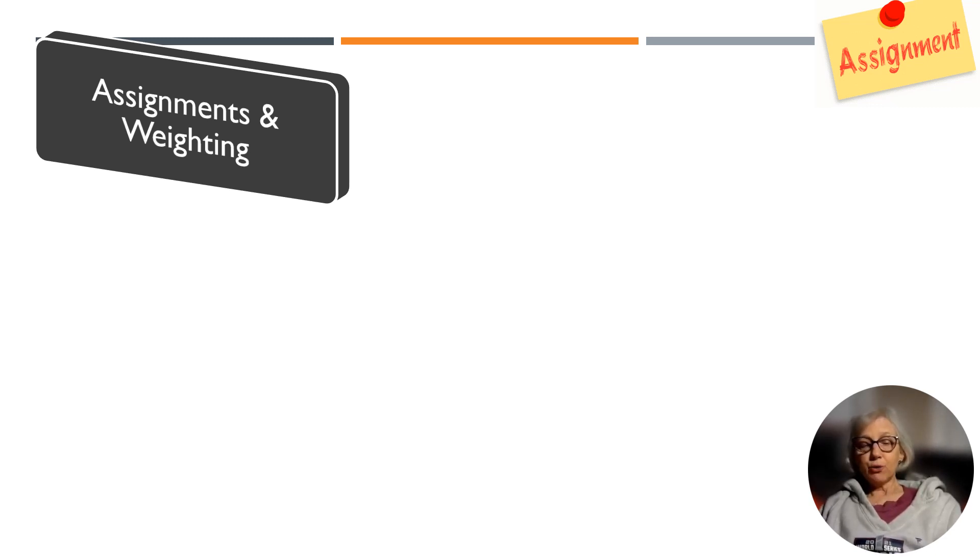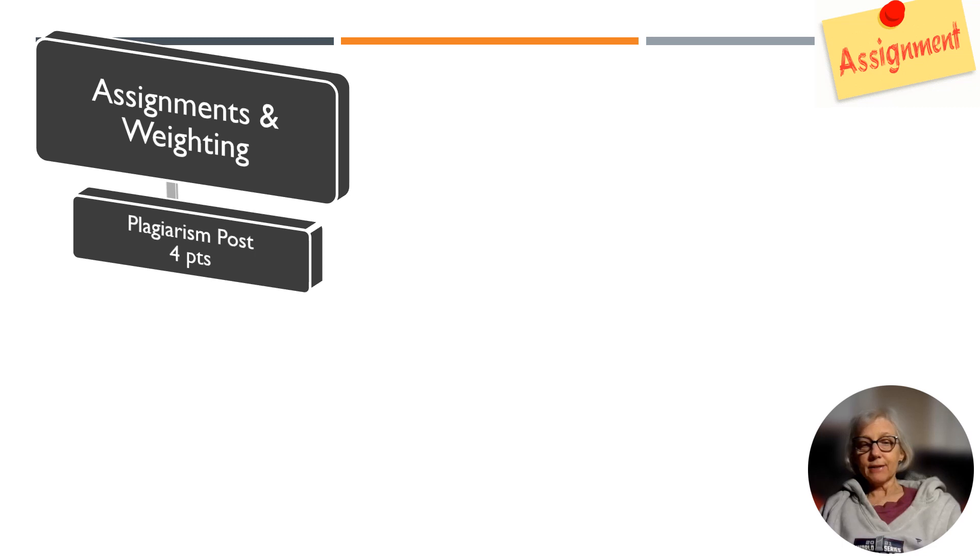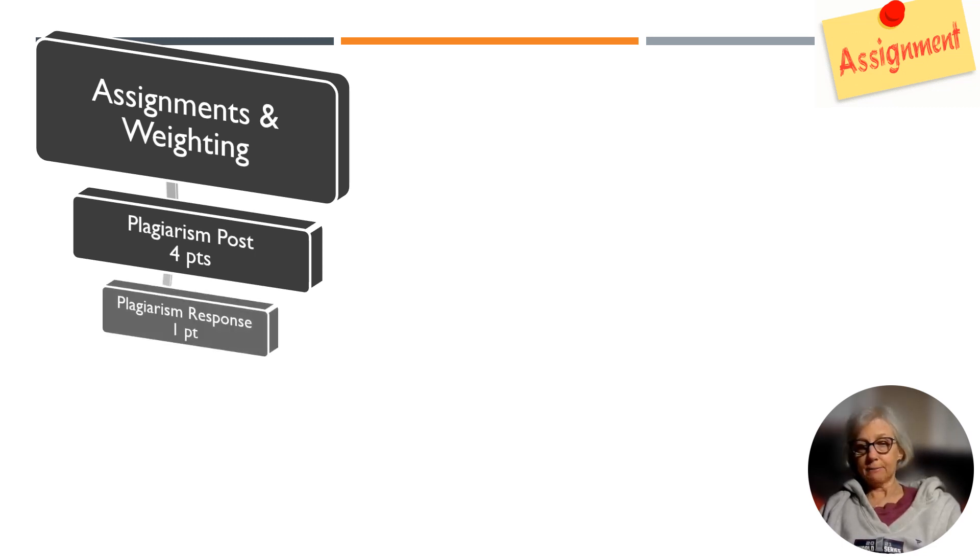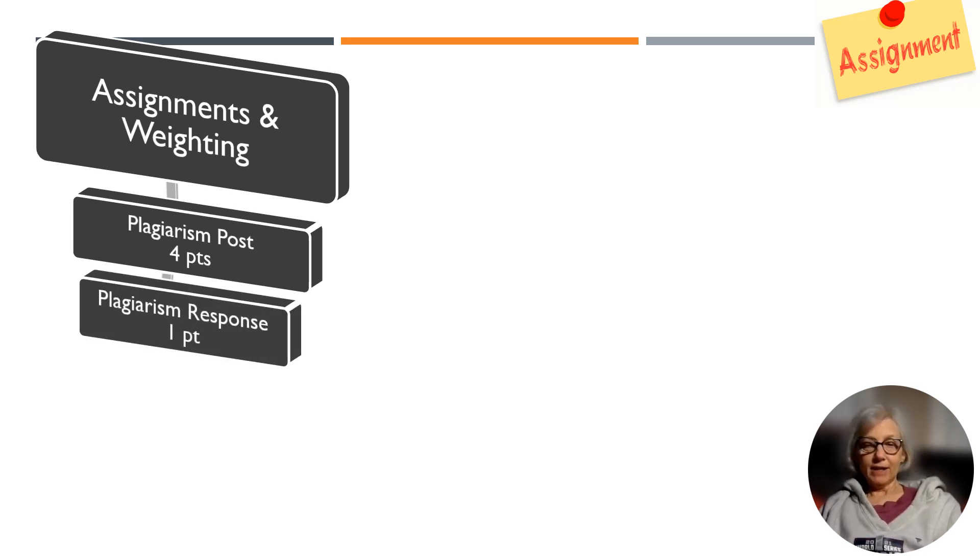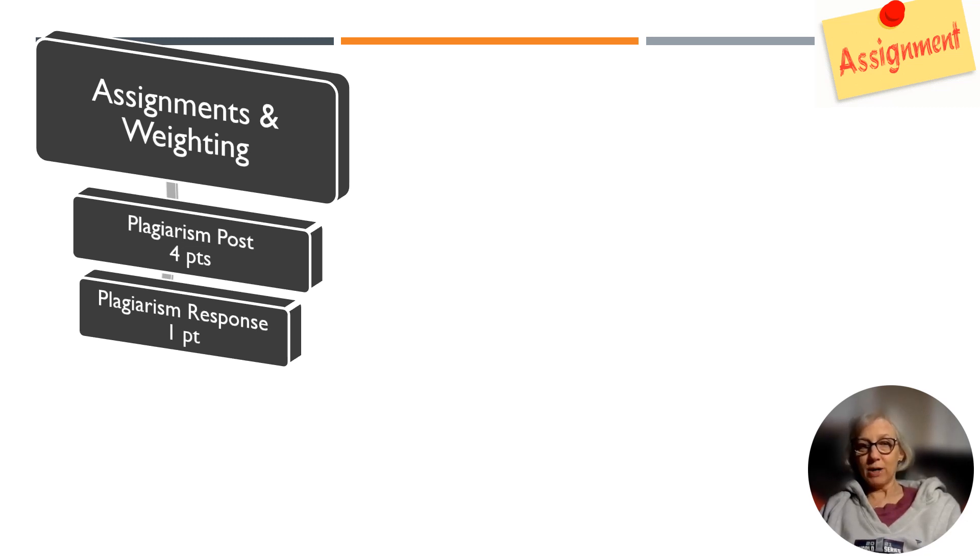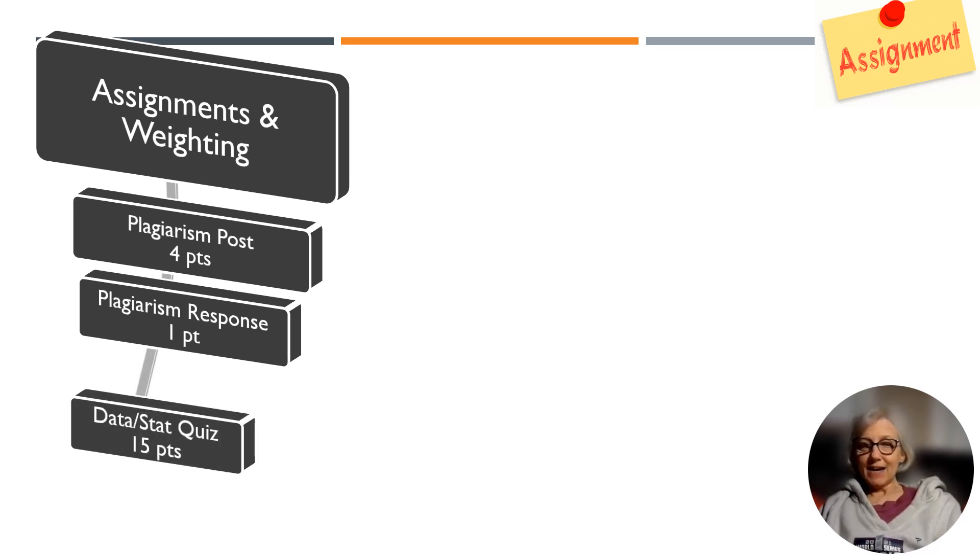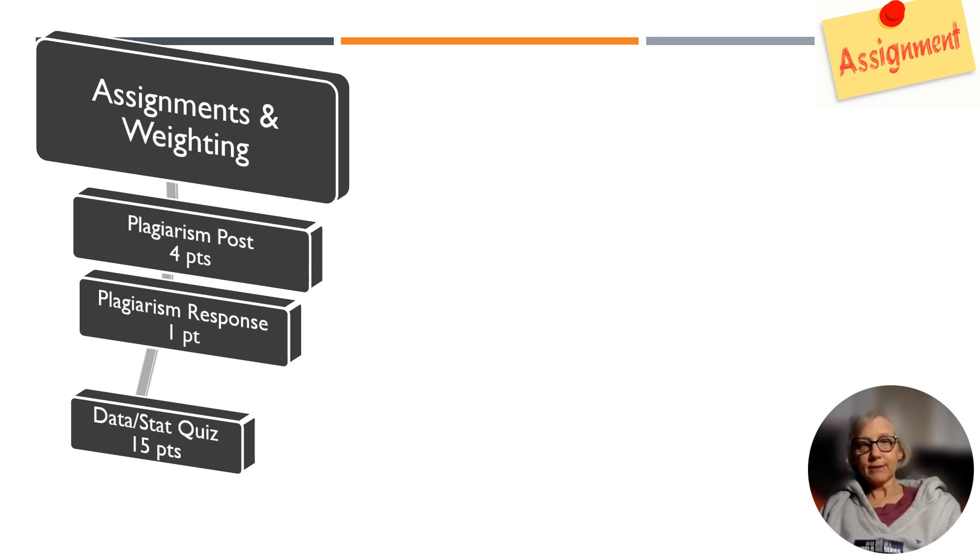The plagiarism discussion board post is worth 4 points. The plagiarism discussion board response is worth 1 point. The data and statistics quiz is worth 15 points.